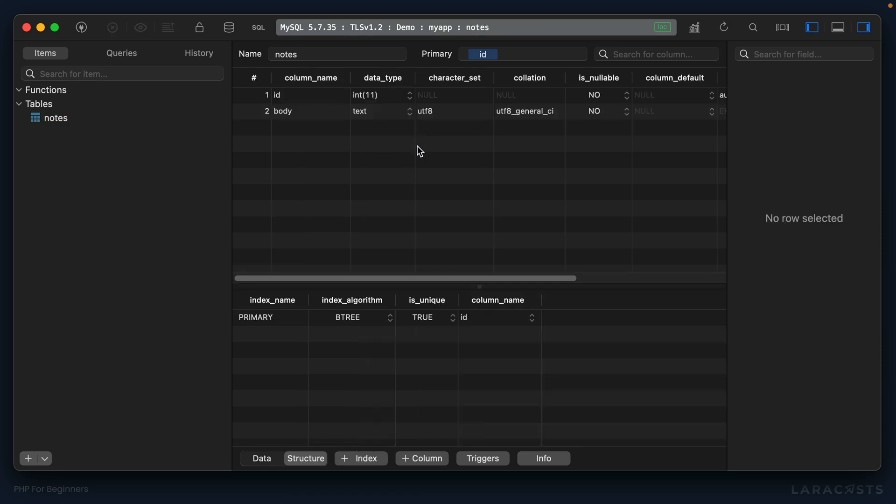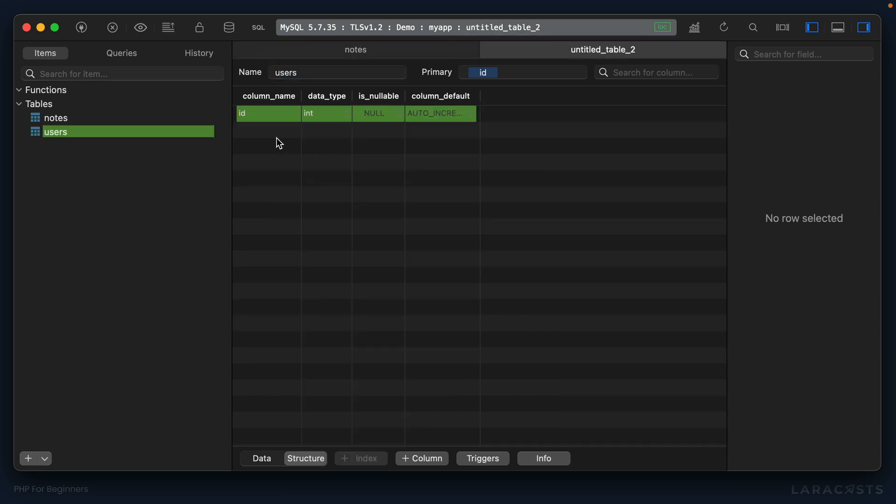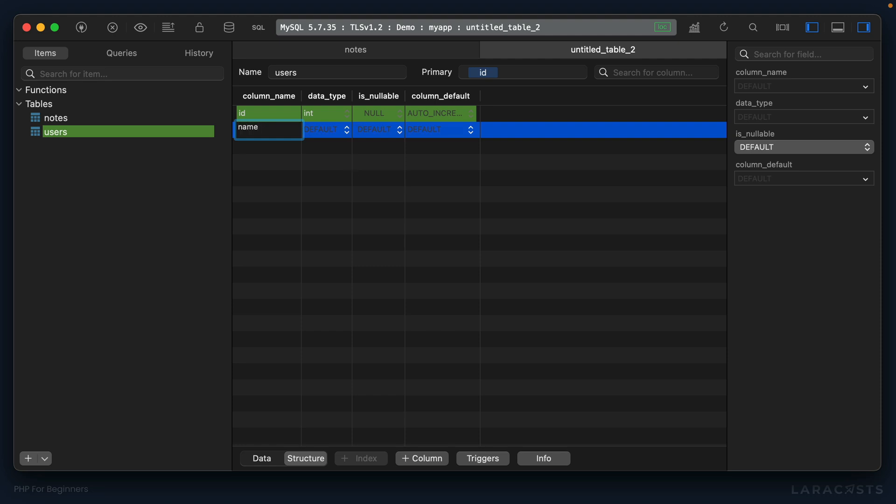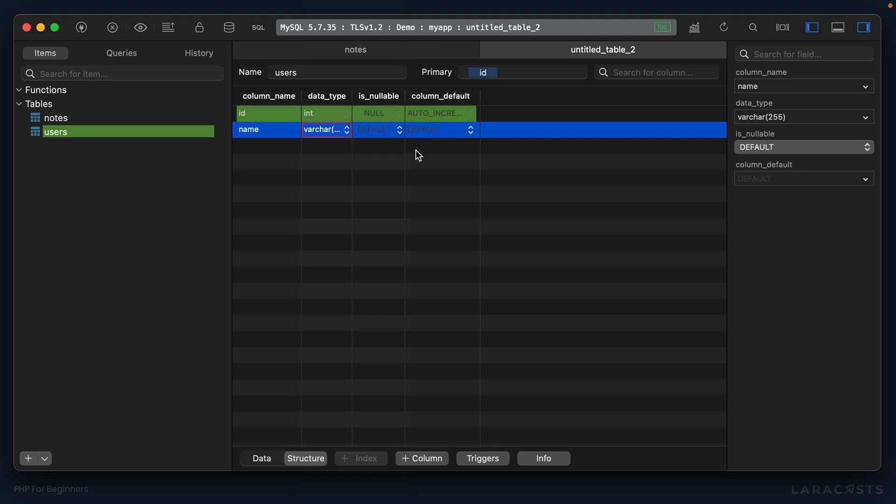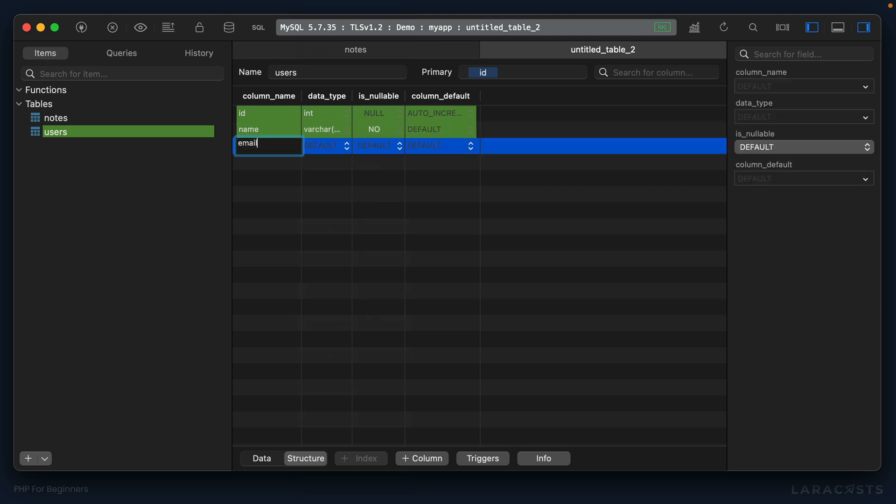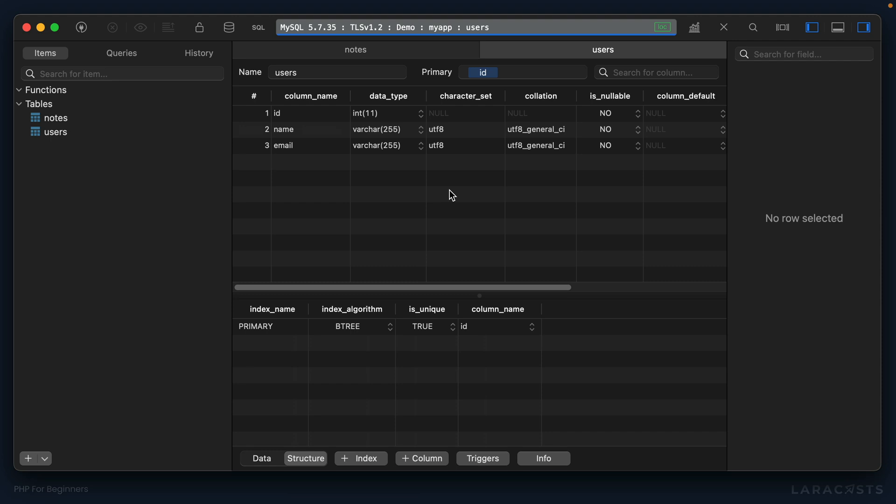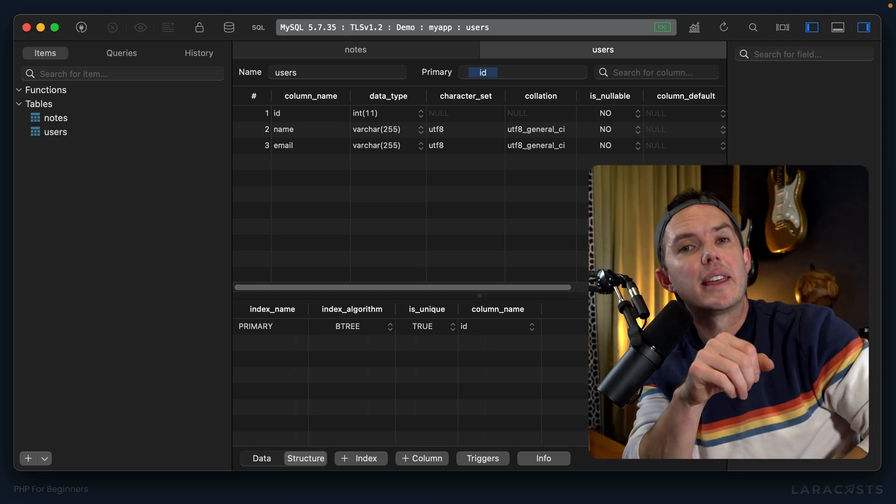But finally, it would make sense that a note belongs to a particular user. So with that in mind, why don't we also create a users table? And a user will also have a primary key and then a name that can be a variable number of characters, it cannot be null. And then why don't we also, for good measure, include an email, and that too will be varchar 255 and it cannot be null.